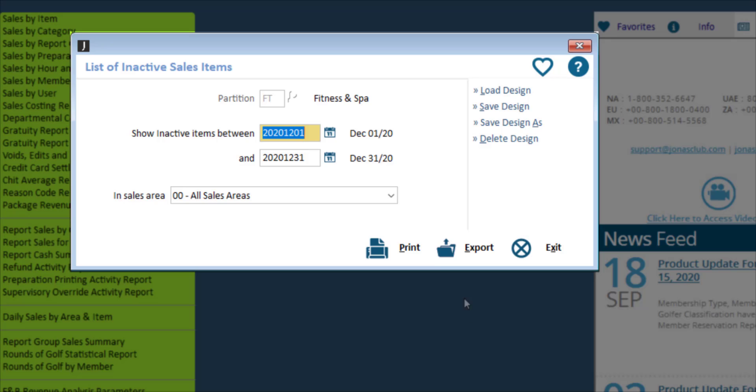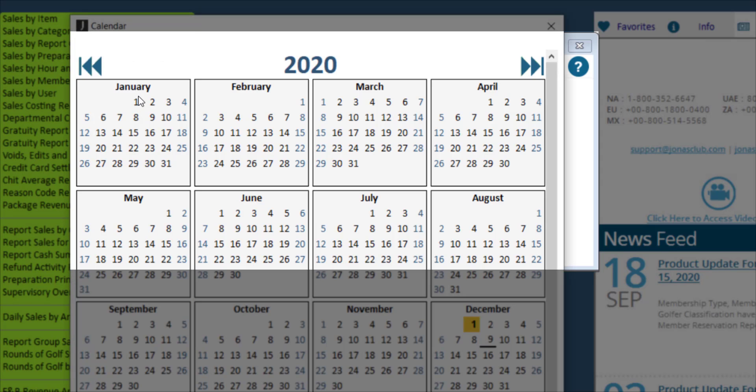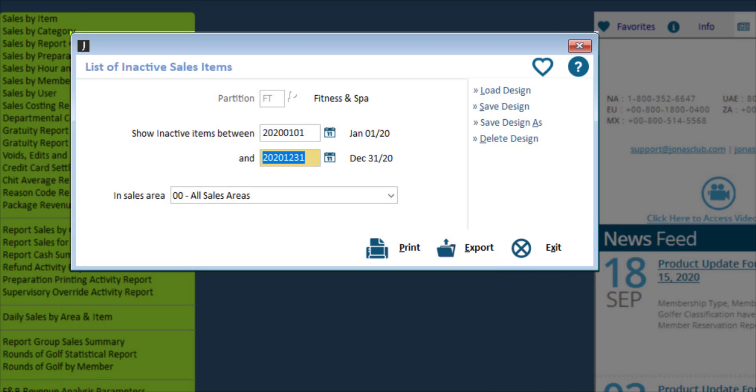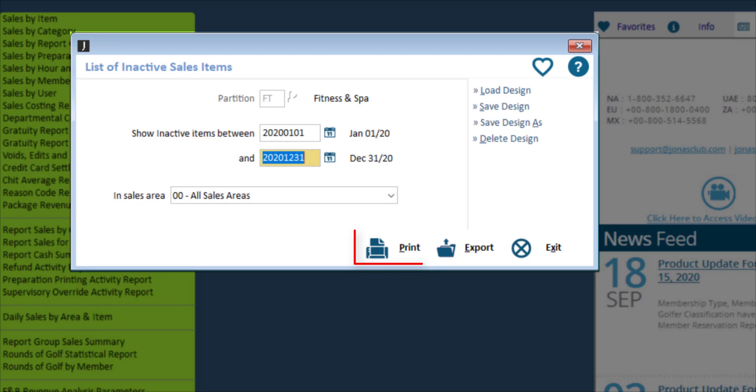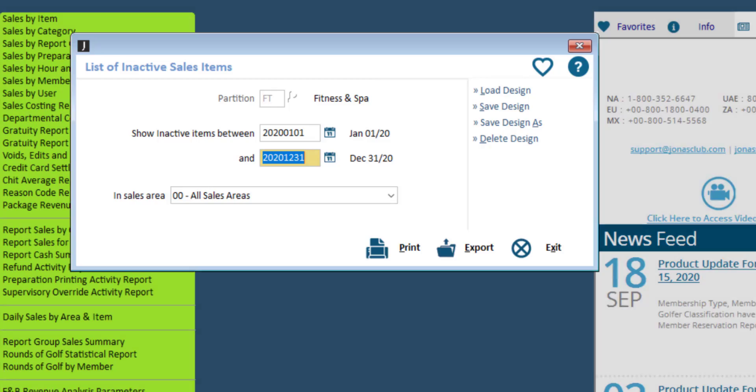Go ahead and set your date range, for example the past year or two, to show inactive items between the specified period, and specify the sales area if applicable. Click Print to run the report or click Export to export to Excel.